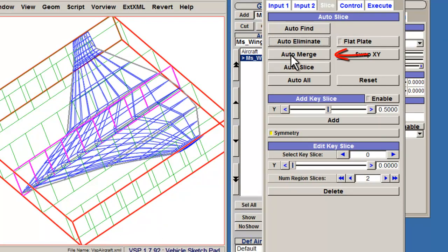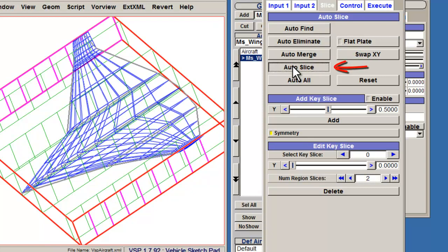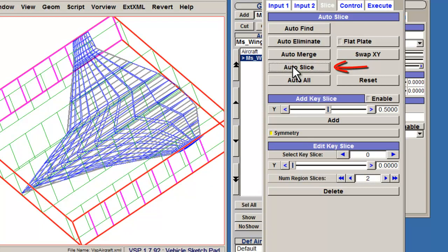Auto Merge will combine key slices placed closely together. Auto Slice will place interpolated slices throughout the structure. And to save time, you can select Auto All, which will complete all of the steps above.